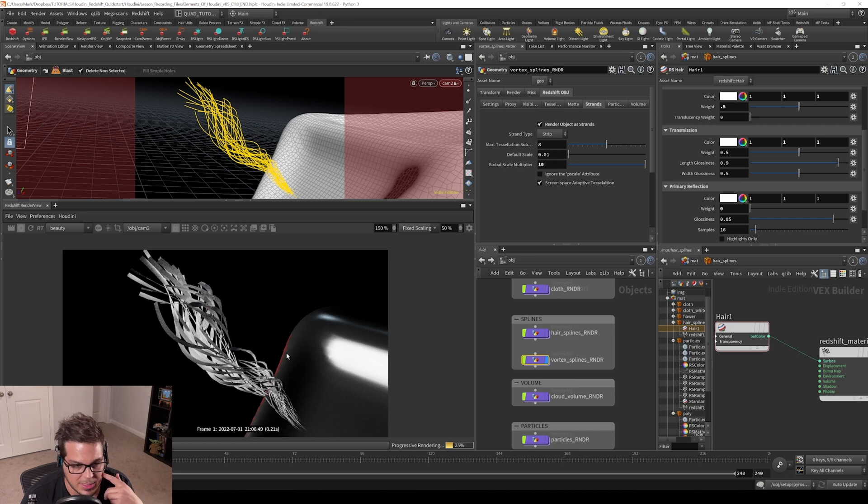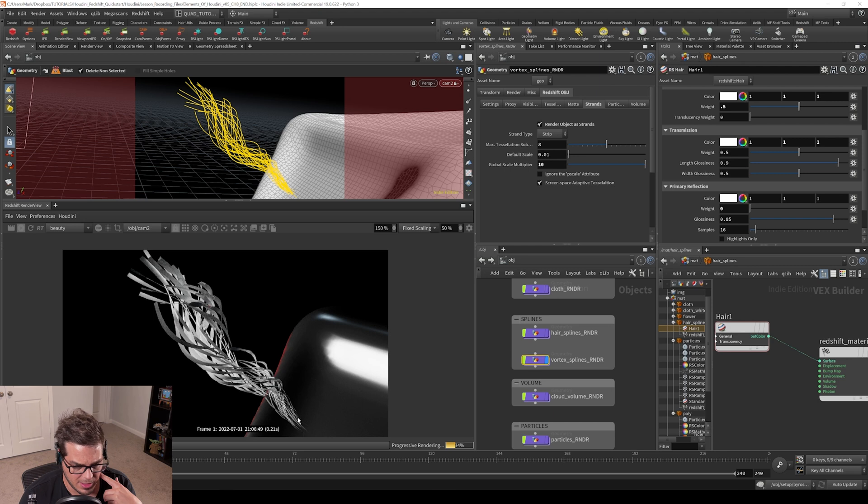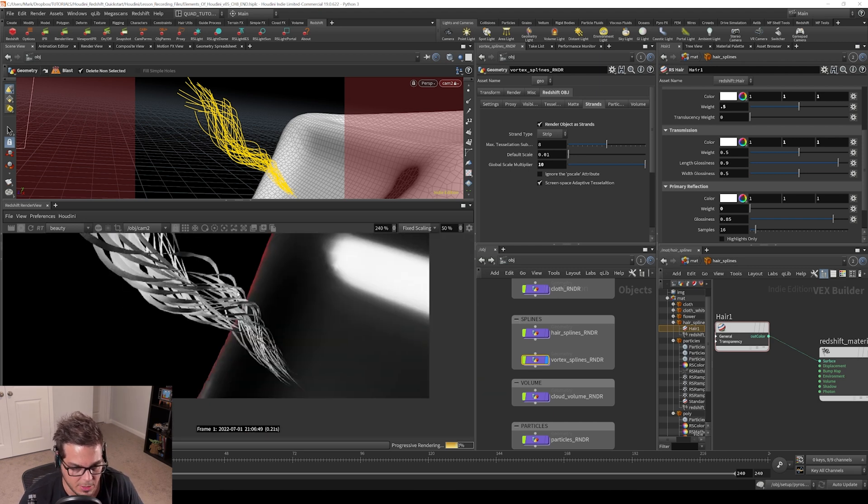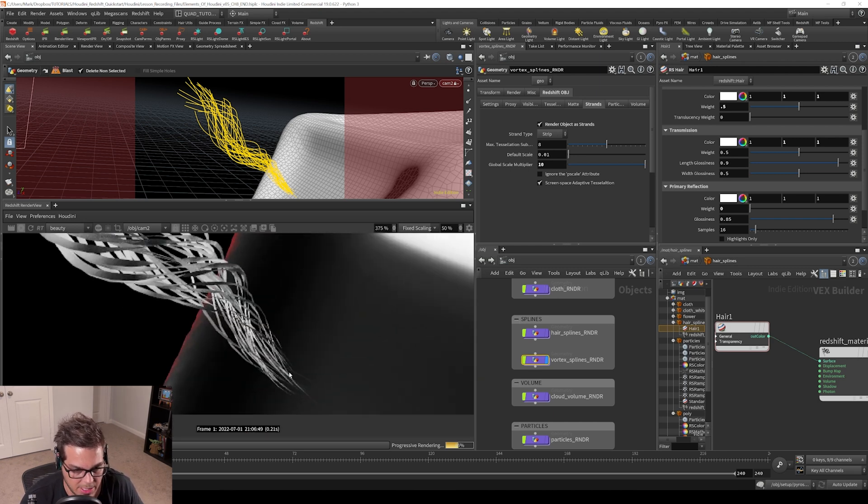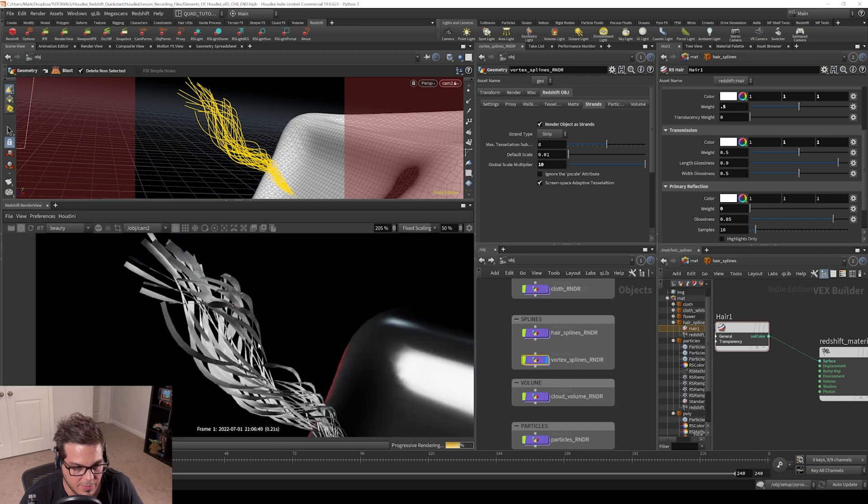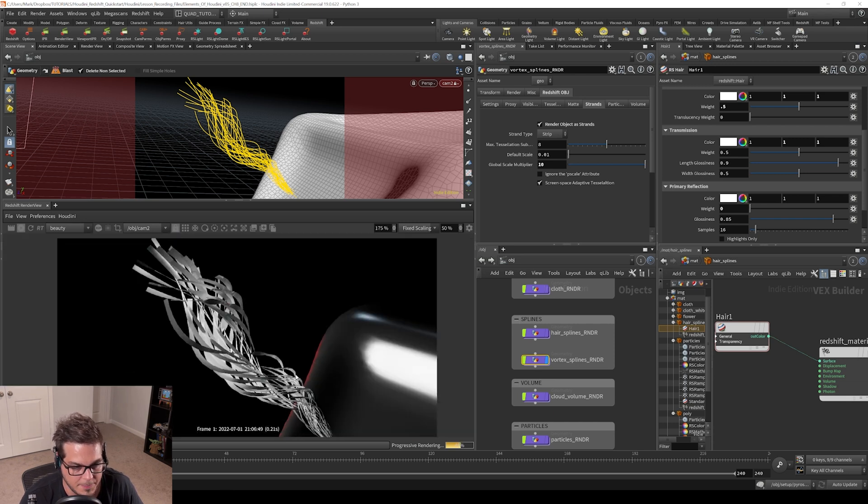You can see here that I have a ramp that causes these splines to start very thin and get very thick towards the end, which is apparent here. If we go down towards the beginning, they're very thin down there and then get very thick at the end.